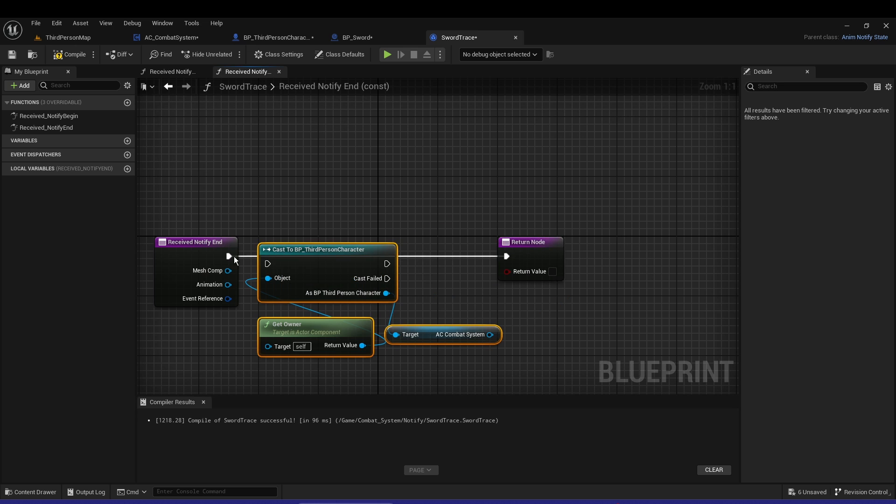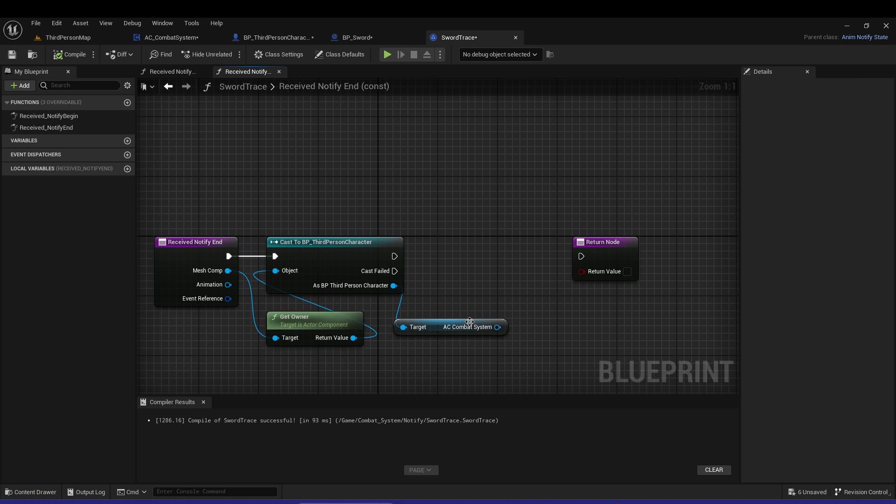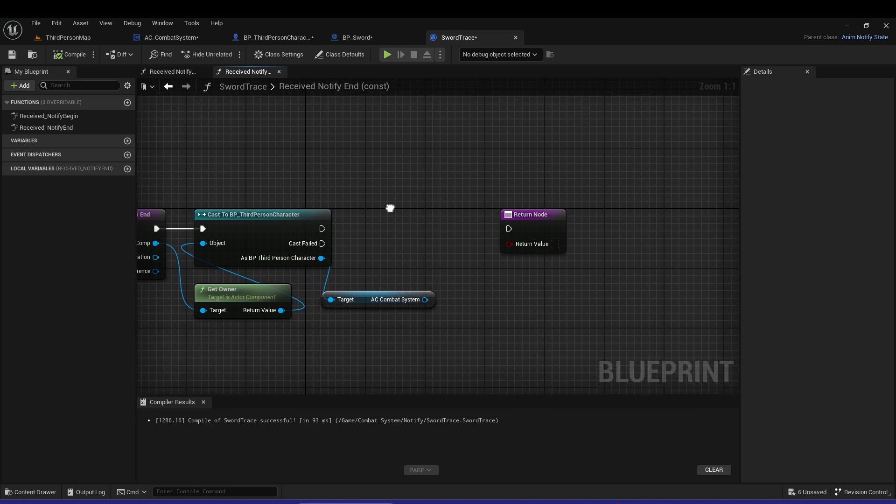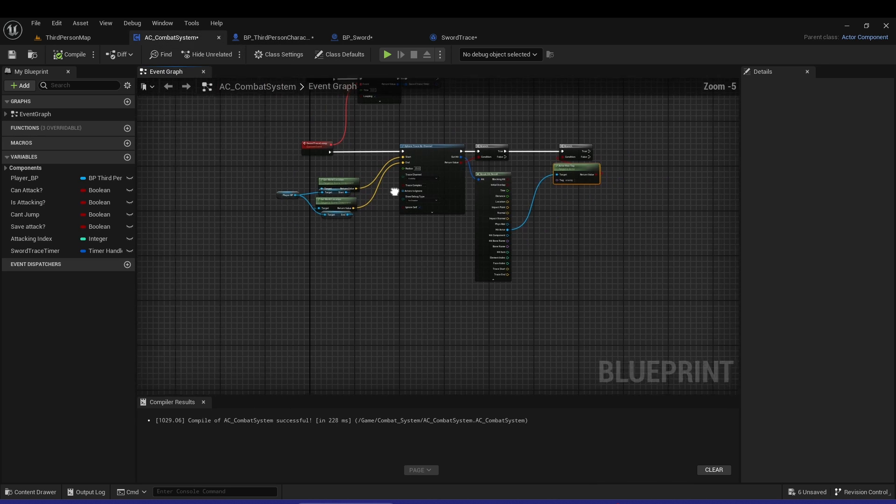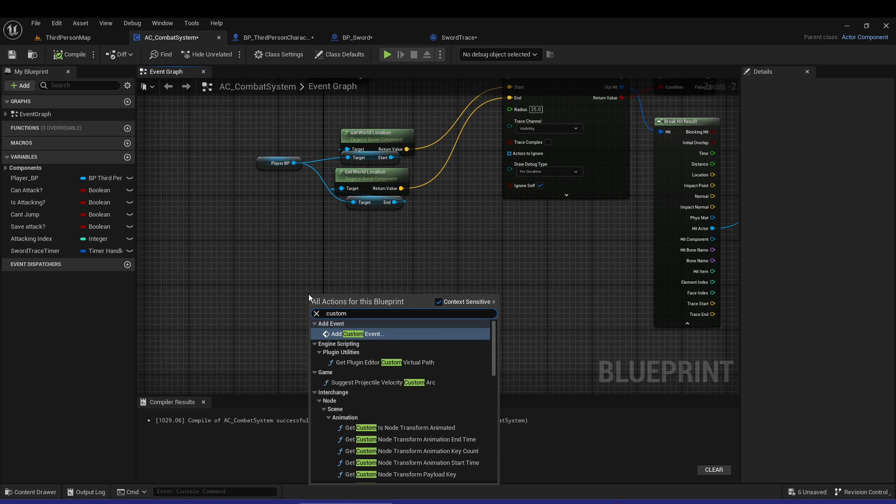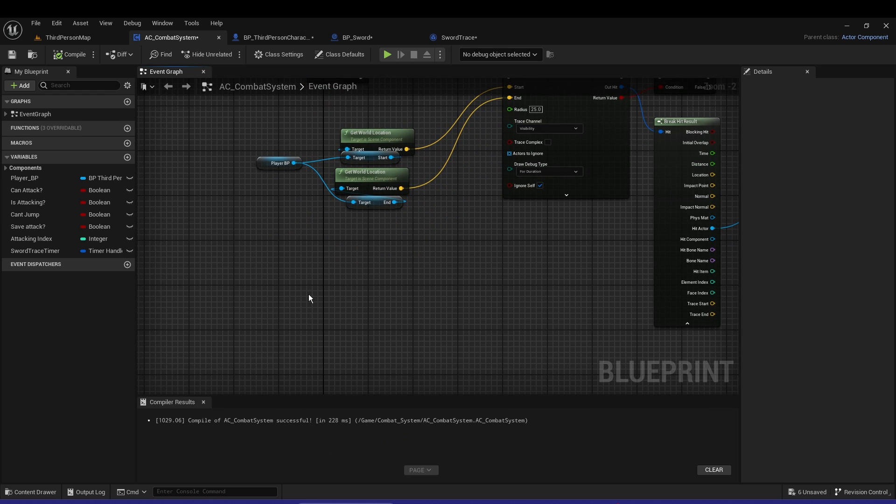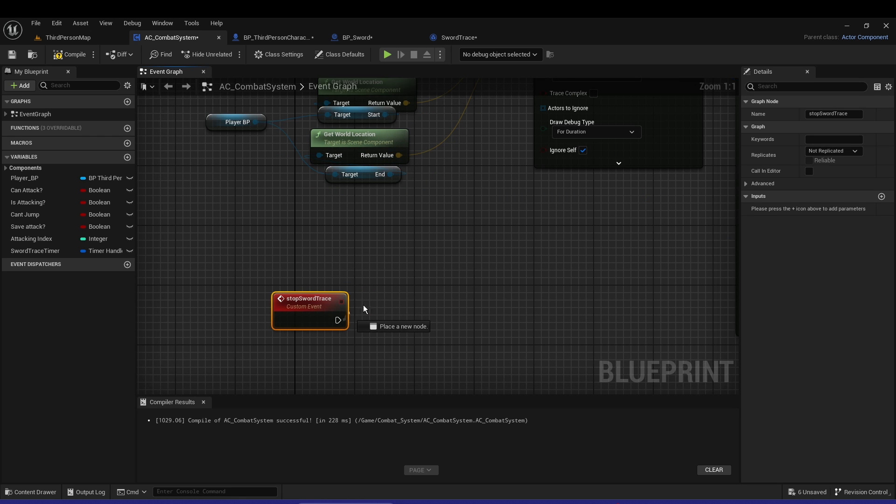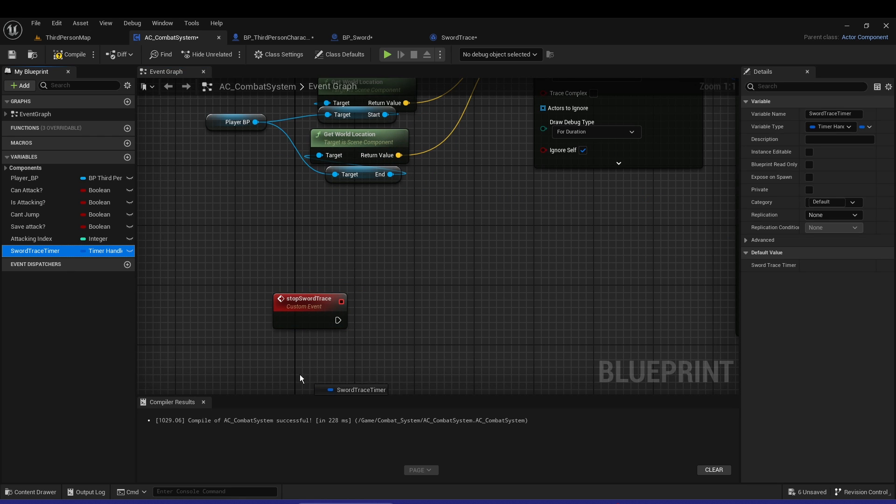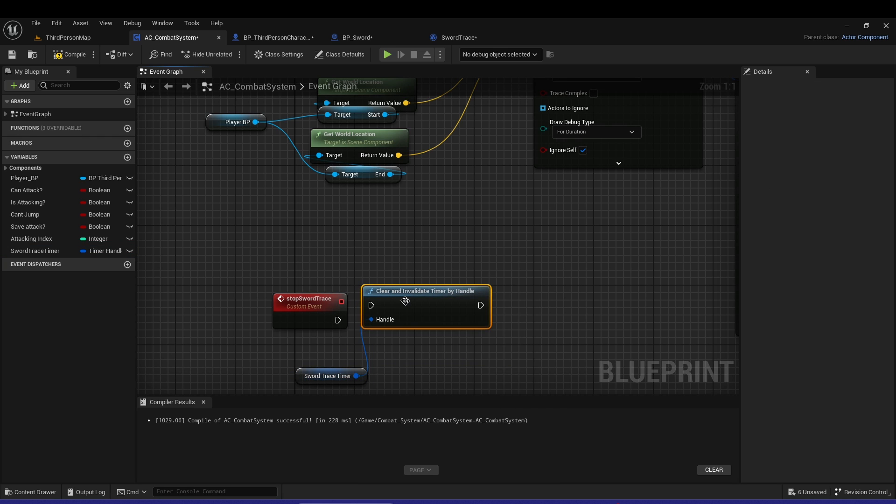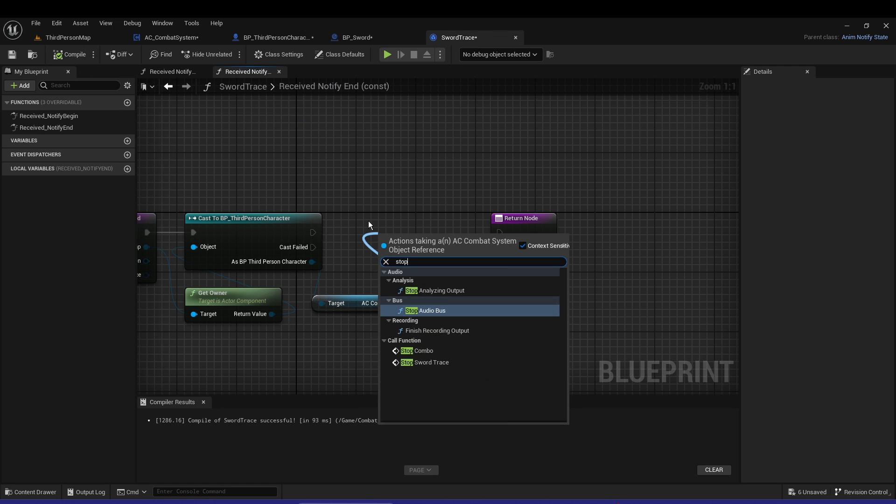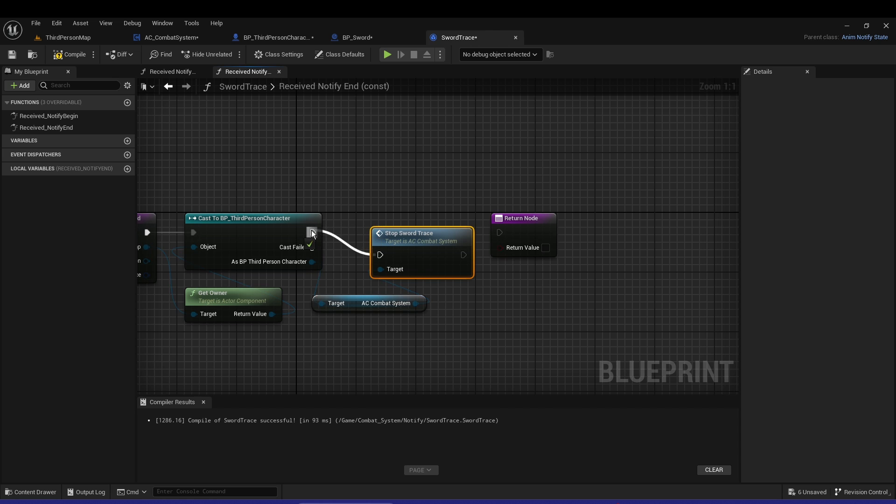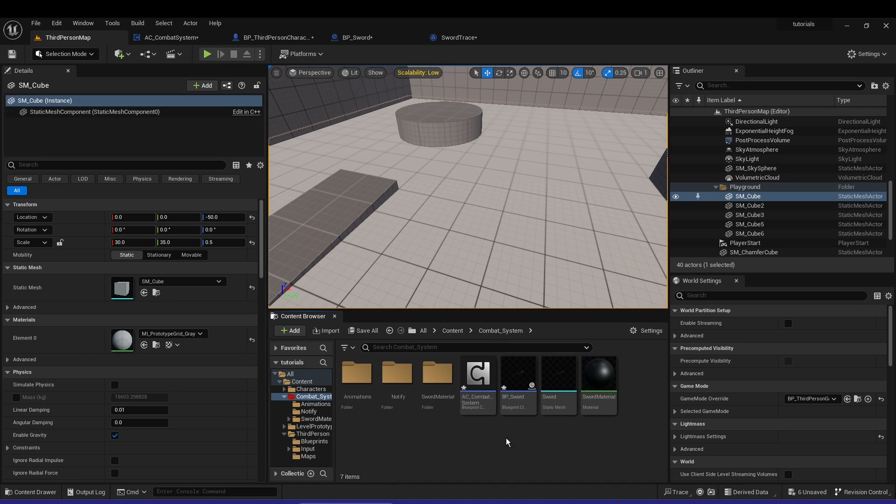You can copy these three nodes. Copy that, go to Override at the end, plug that in. Mesh Components - now we need the stop. Stop Tracing - we have to go back to AC Combat System. Let's have a custom event, Stop Sword Trace. Get the Sword Timer and Clear - Invalidate Timer by Handle. That's basically it. Stop Trace, plug that in.